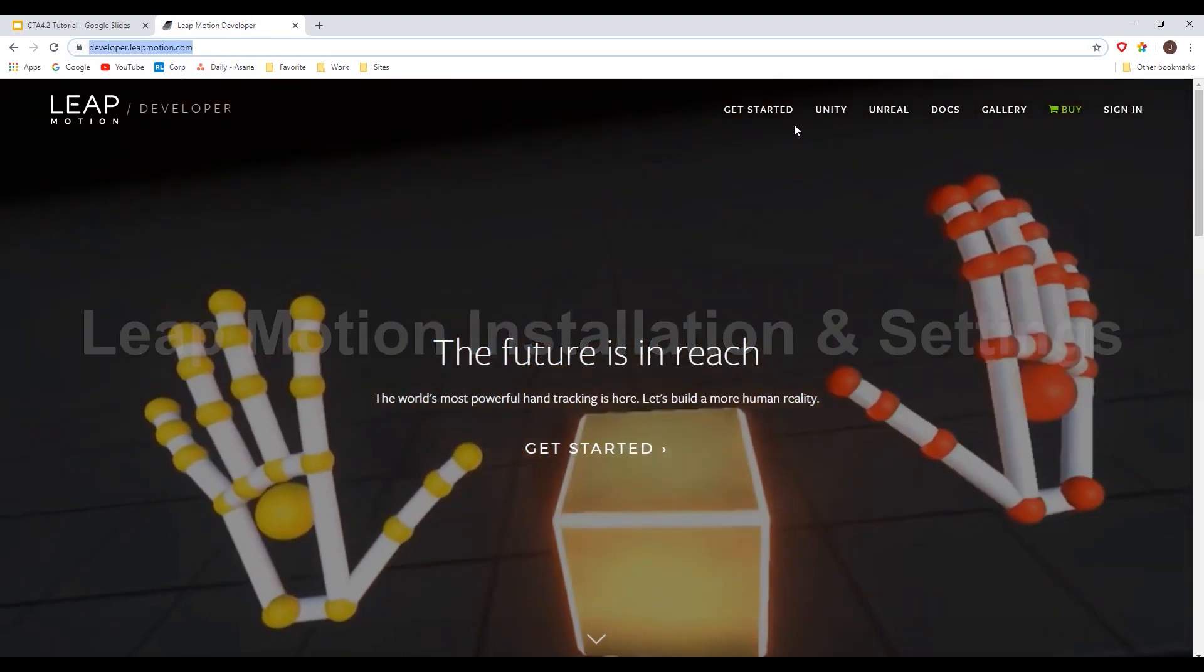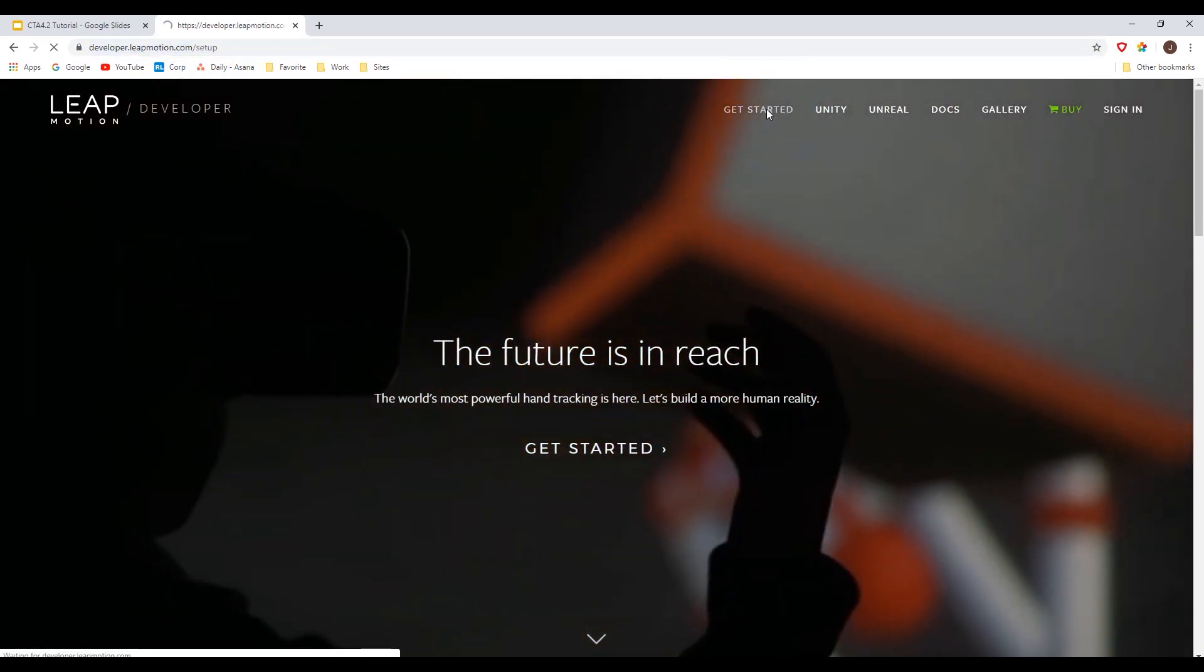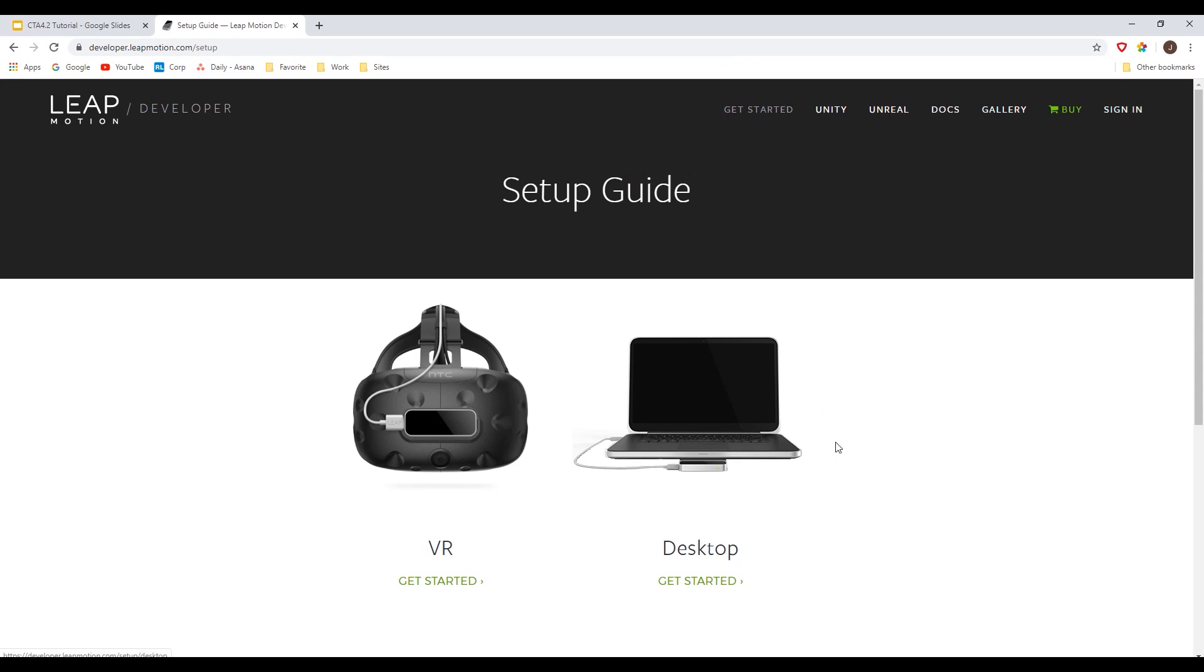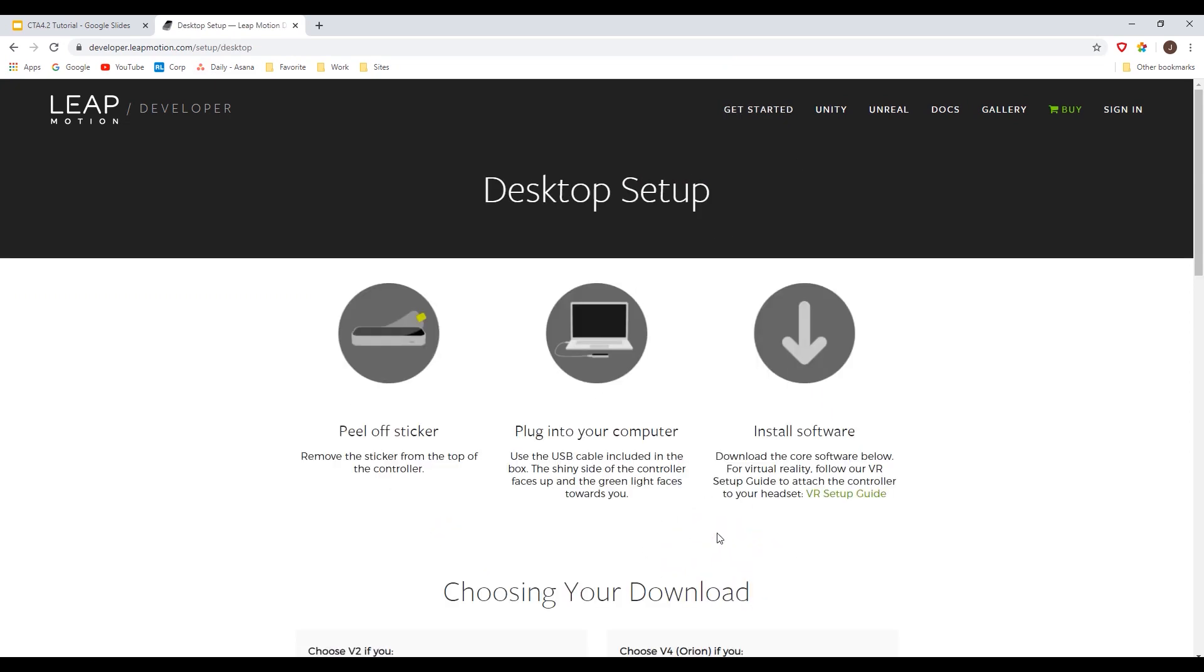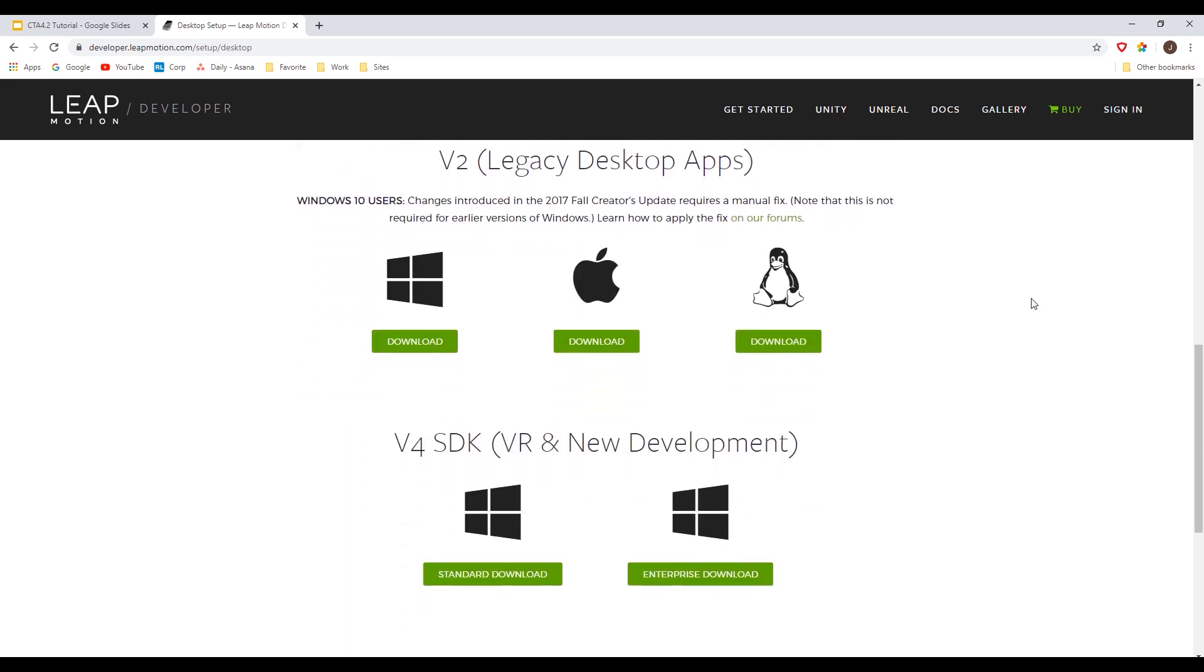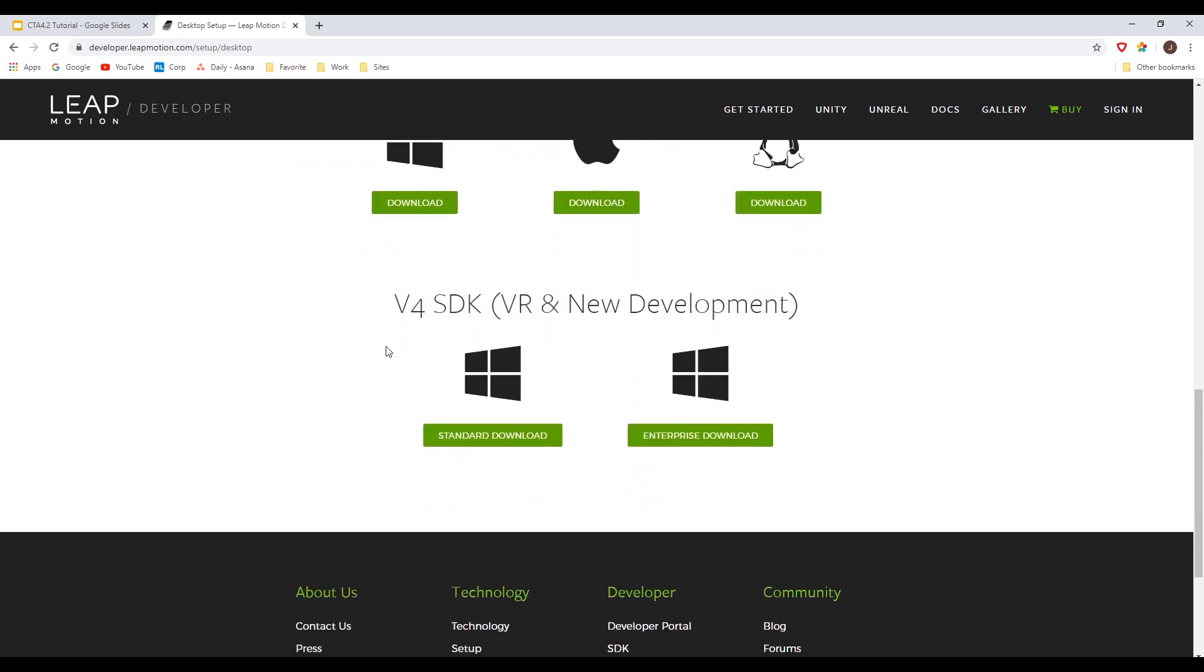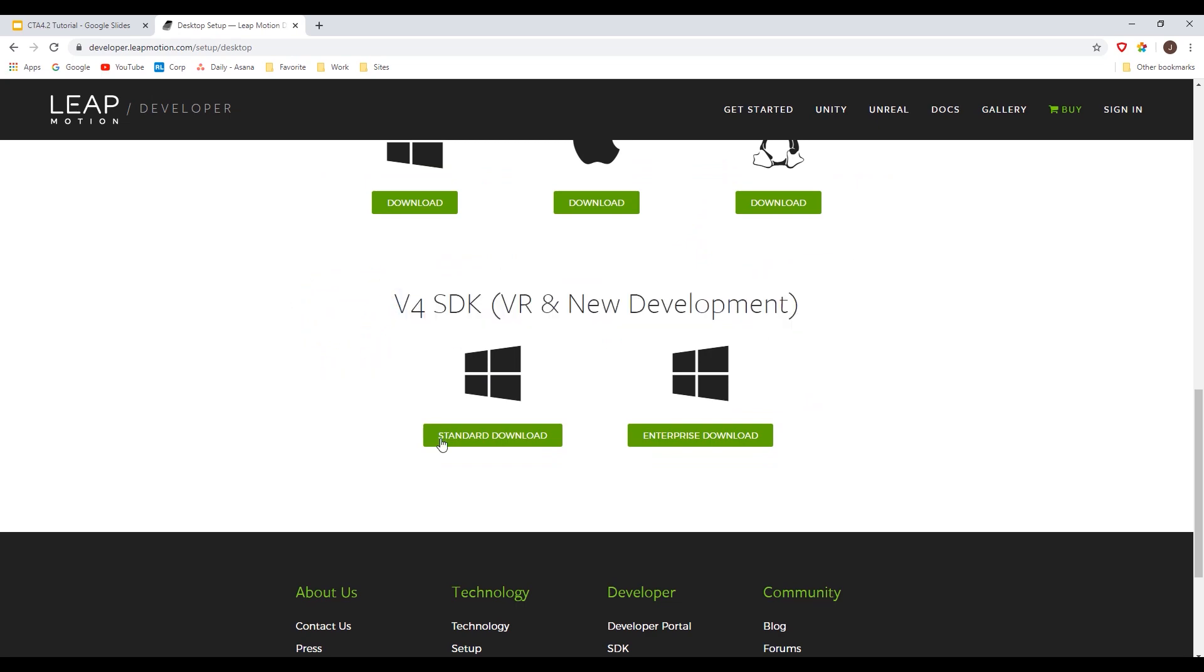The first thing you'll want to do is go to the Leap Motion website in order to download and install the standalone application. Choose the desktop version and the V4 SDK in order to download and install the standard version. Keep in mind that version 3.2 SDK is also available and you'll also need to register for a Leap Motion account before downloading.